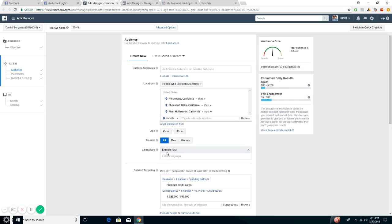We have the language set to English, and there are people who have different languages. So if you want to target them, you can go ahead and target those people who speak that language. But just make sure that everything is in the same language. Right now, we're targeting 3,200 people.